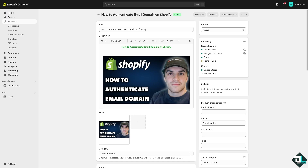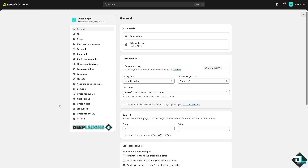From here, the next thing is to go to the Shopify admin dashboard and navigate to Settings, which is in the bottom left corner. Click on it and you will be forwarded to the general settings.